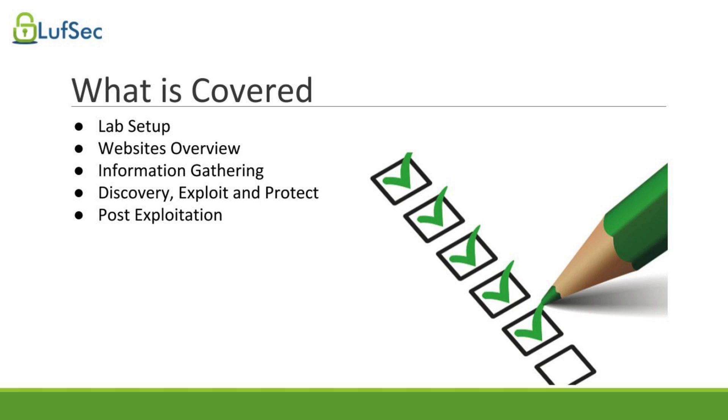Then we'll move to discover, exploit, and protect. We will be very practical. I'll always provide tips on how to protect systems from the topics we covered.